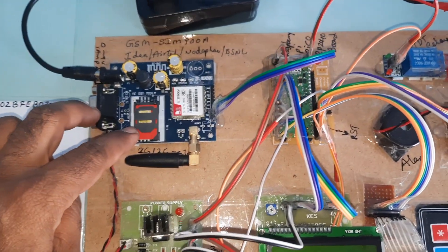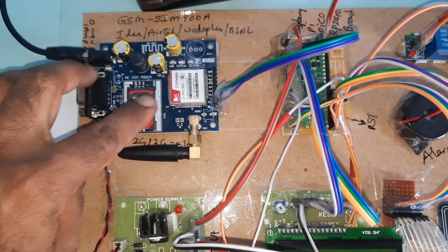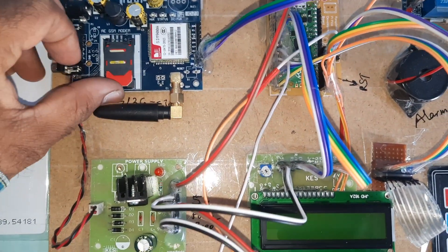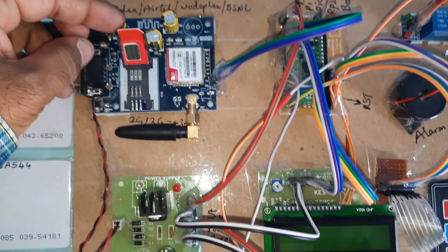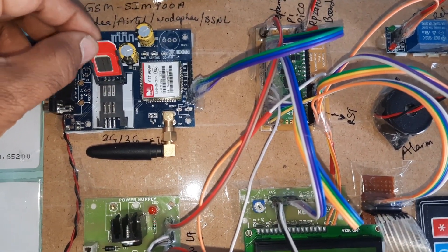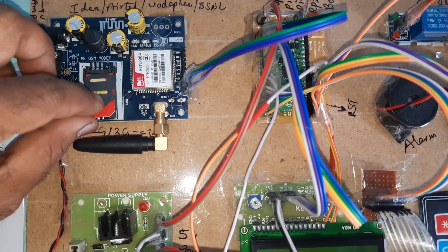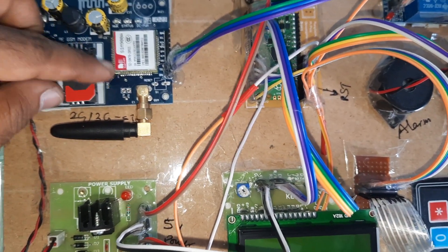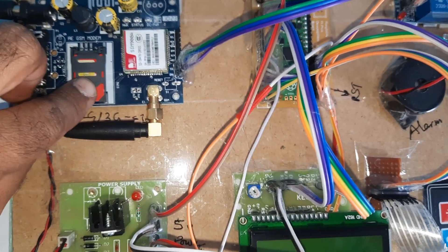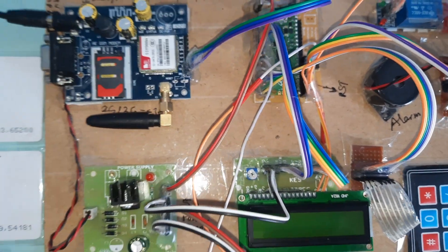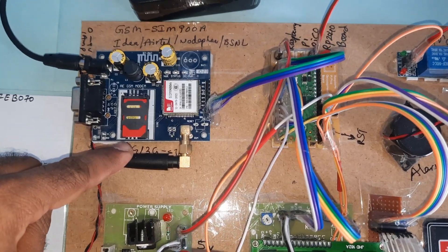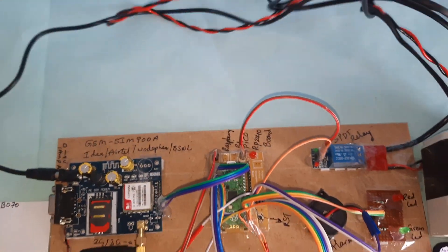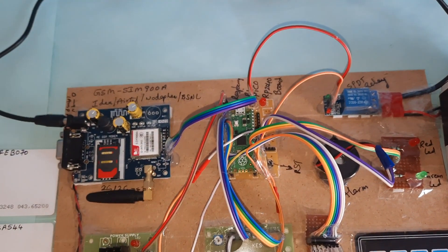Here we are using GSM SIM800 or SIM900A module. Press down and the card will come out. Insert the SIM card slowly and lock it. For the GSM SIM900A module, we are using a 9 volt adapter.